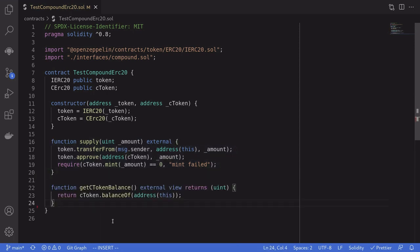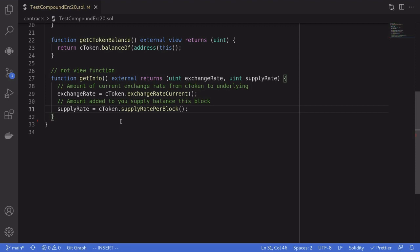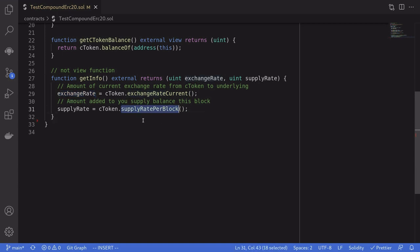We can get the amount of cTokens we have by calling cToken.balanceOf, passing in the address of this contract. To get the exchange rate from cToken to the supplied token, we call exchangeRateCurrent. To get the interest rate on supplying tokens, we call supplyRatePerBlock. Note that these two functions are not view functions, so you don't see the view keyword in their declarations.